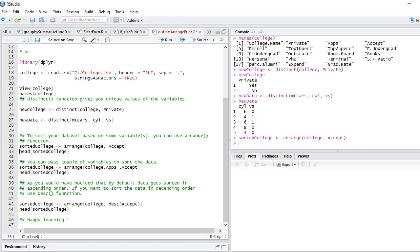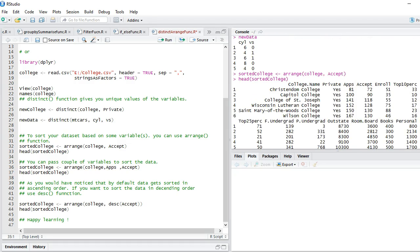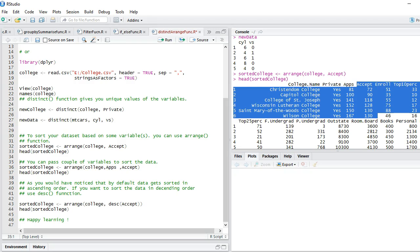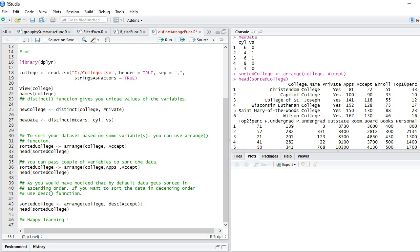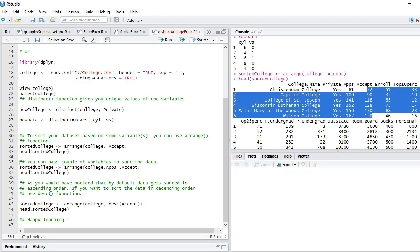I have just run this. Let's see. You can see my dataset has just got sorted. By default, you can see that it is sorted in ascending order, that is from lowest value to the highest value.